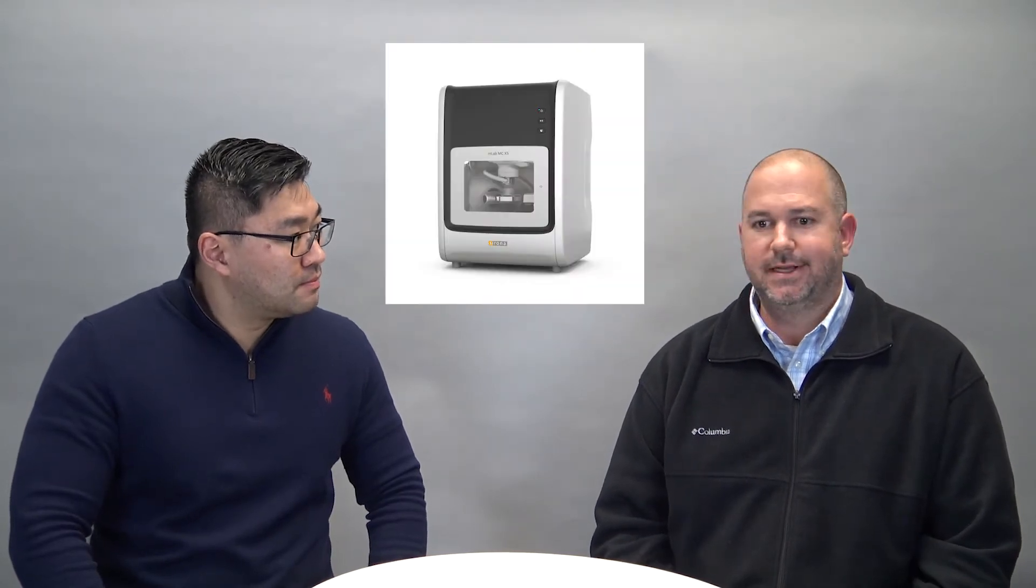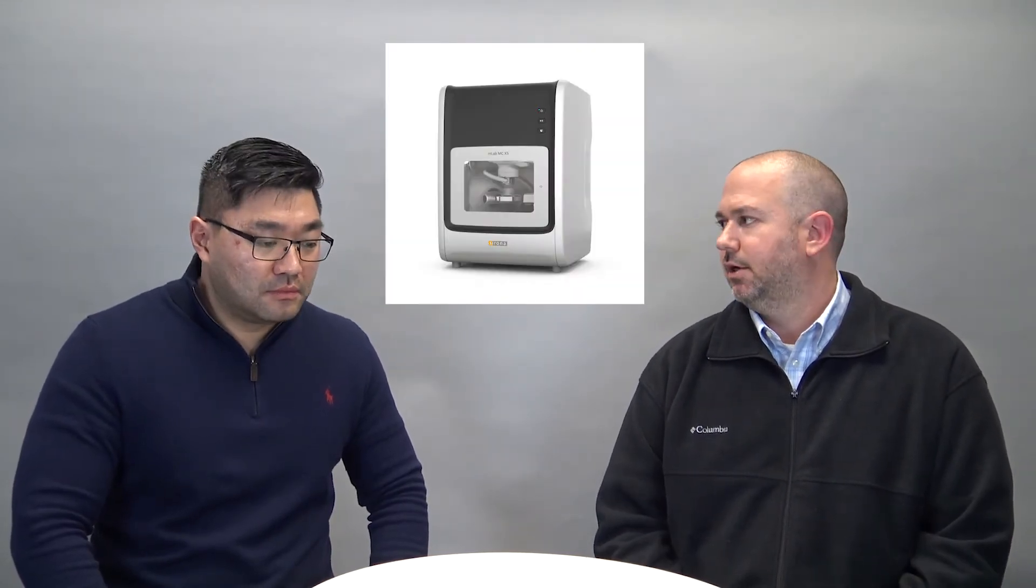Then we can export it to CAM or export it as an STL to use another system. What's great about the CAM software is each mill that I have, the MCXL and the MCX5, they both come with the CAM software. So if I want to mill an Emax on the MCXL, it mills wet, mills in about 10 minutes. We can offer a lot of same-day fast turnaround type cases.